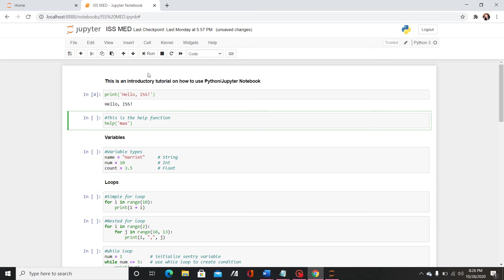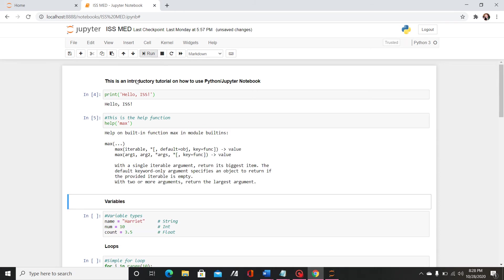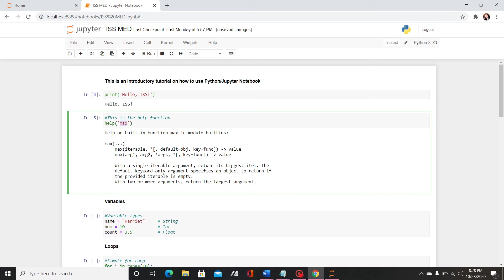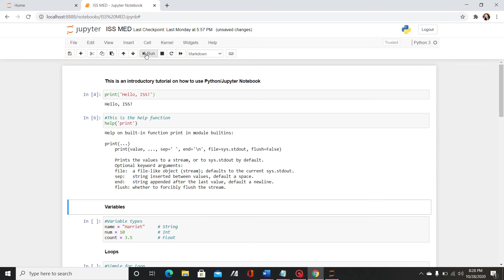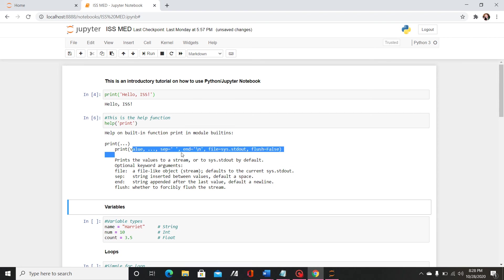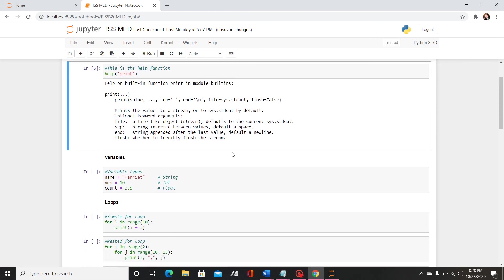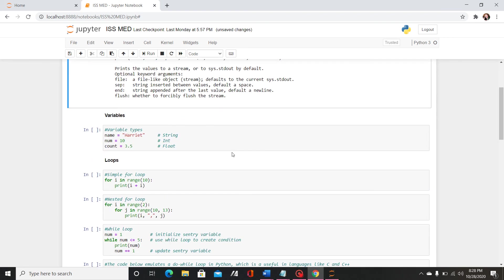I've also decided to include this help function so if I type the keyword help and then the name of a function it will return a definition of the function and how to use it. So I can change this to print and you'll see it'll give the definition for print. This is useful if you forget how to use a function or forget how to type it properly.